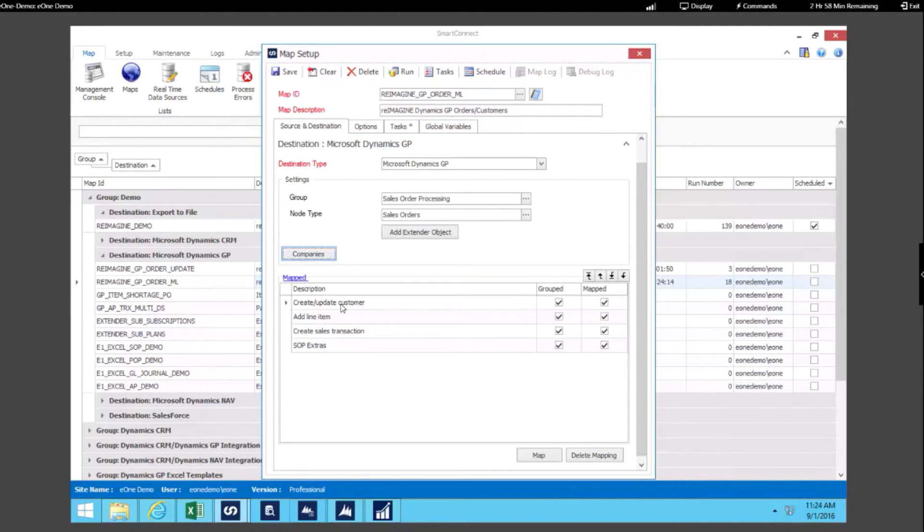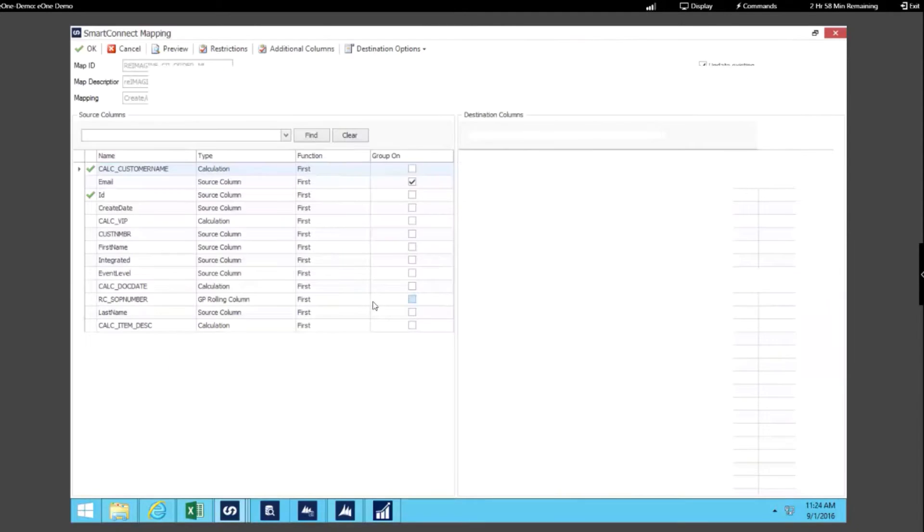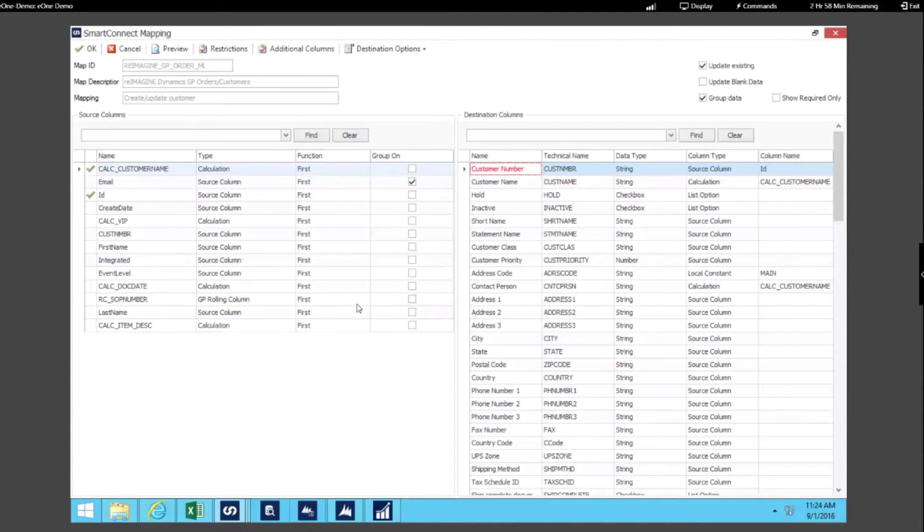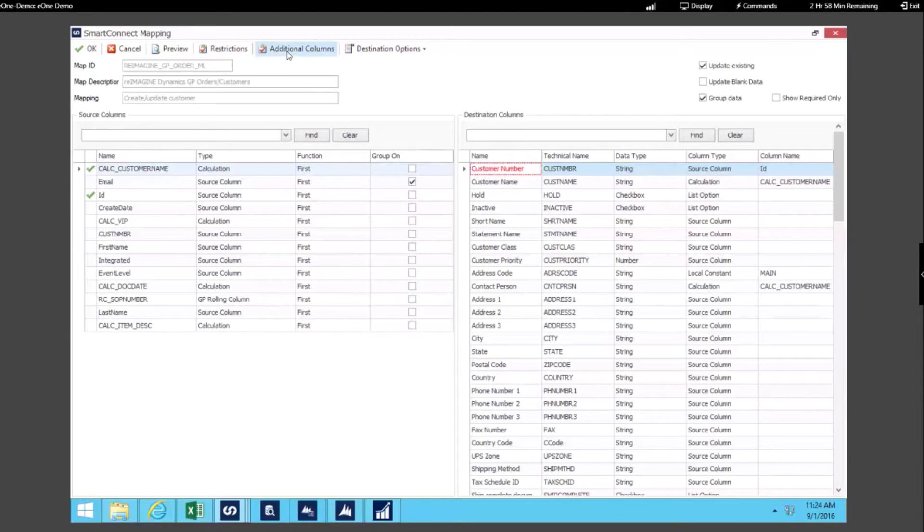In Dynamics GP we were creating and updating our customer, and when I open up the mapping for what data we're mapping from our source to our destination, you can see we've mapped a couple of fields.